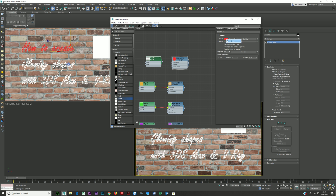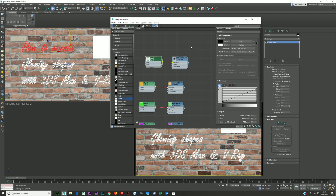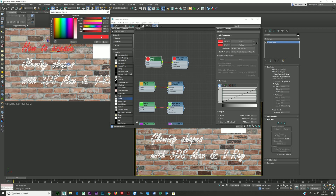Copy the red color, then drag the Falloff map into the Light Color slot and double click on it. The falloff is set to Front/Side — black is directly looking on (Front) and white is on the sides. We want the side (white slot) to be red, so drag the color copy in there, then make the front color a bit lighter.